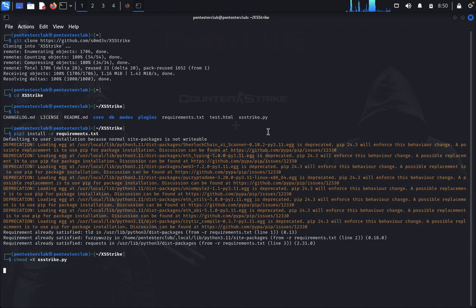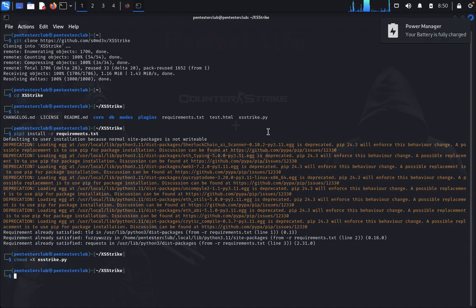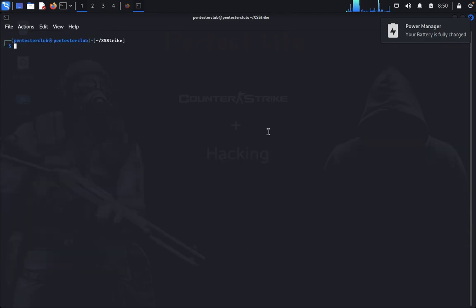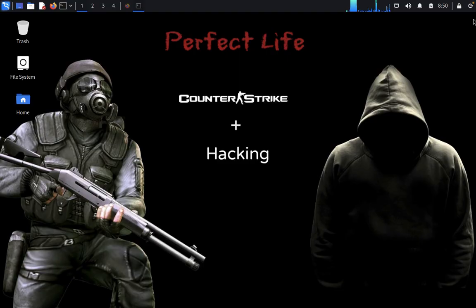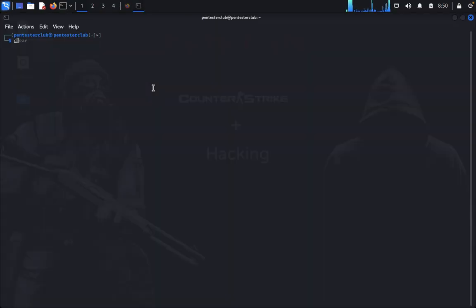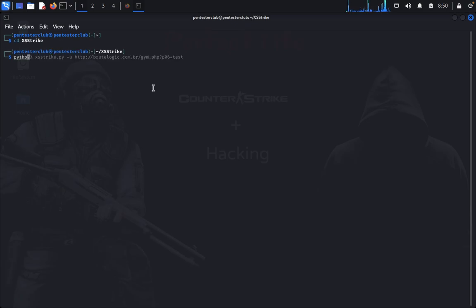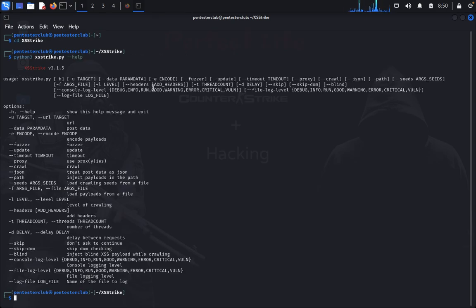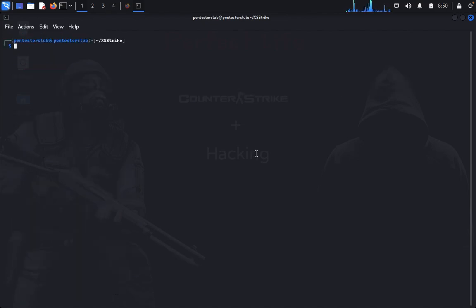So we have that here. Now we just type here... let me just type clear. Let me just reopen this. cd XSStrike. python3 XSStrike.py. So we would like to target a URL. Let me clear. So you specify the URL.